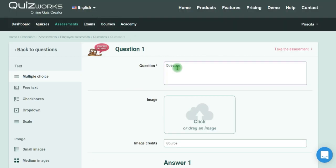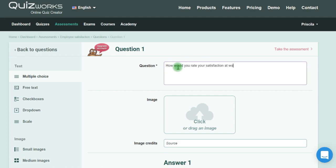That can be 'How would you rate your satisfaction at work?' for example.